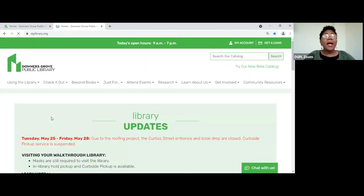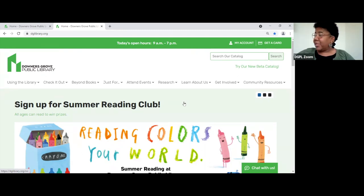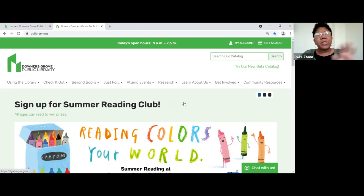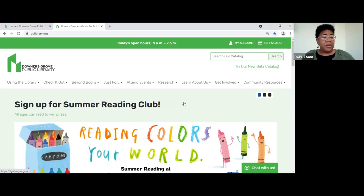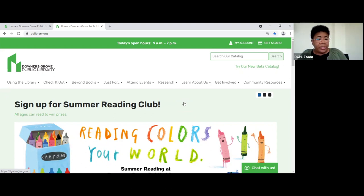And voilà — we're back on the Downers Grove Library website. This is what we call the landing page. I'm going to go through these things — not quickly, but just highlight them. We will be providing you with training materials afterwards — we'll email it to you. That way, if you missed something or weren't sure about something, you can go back and look through and it'll help you navigate a little bit better.